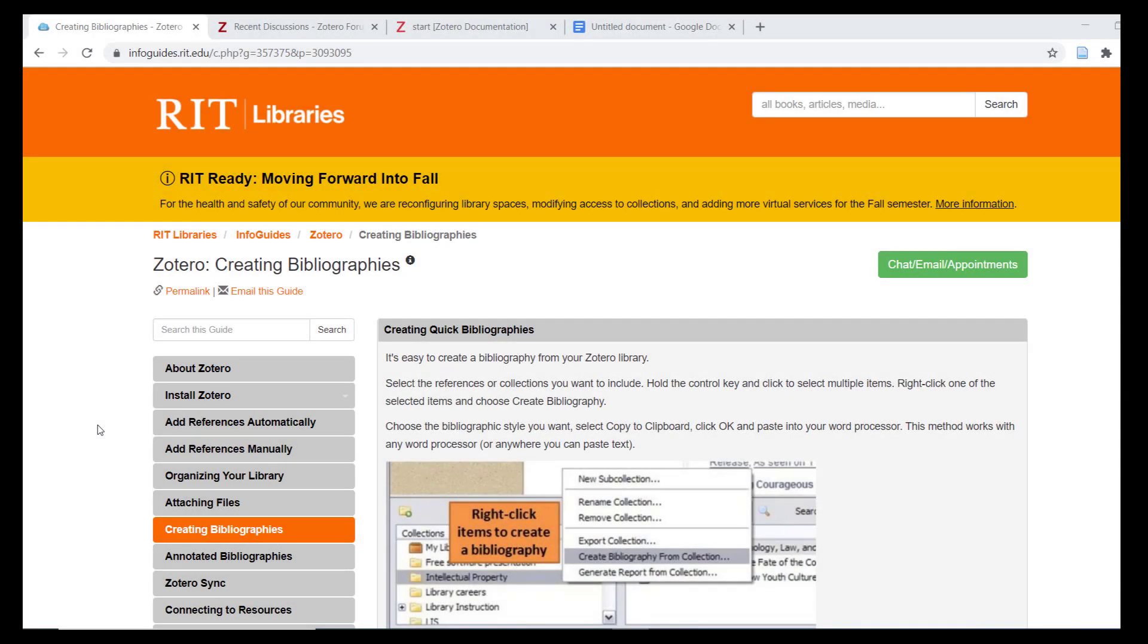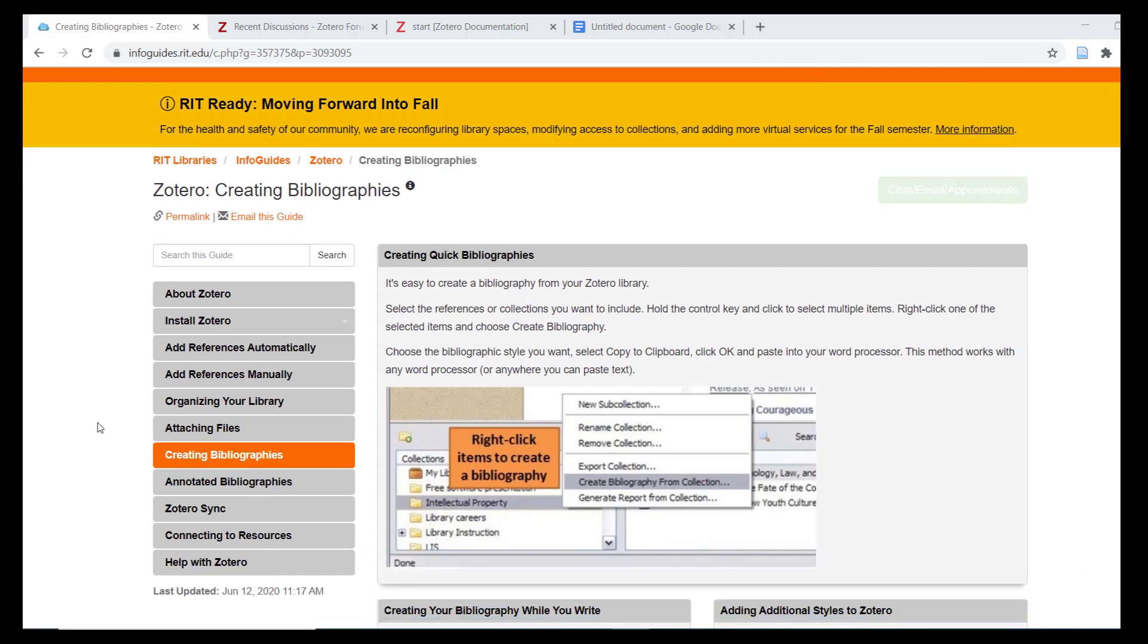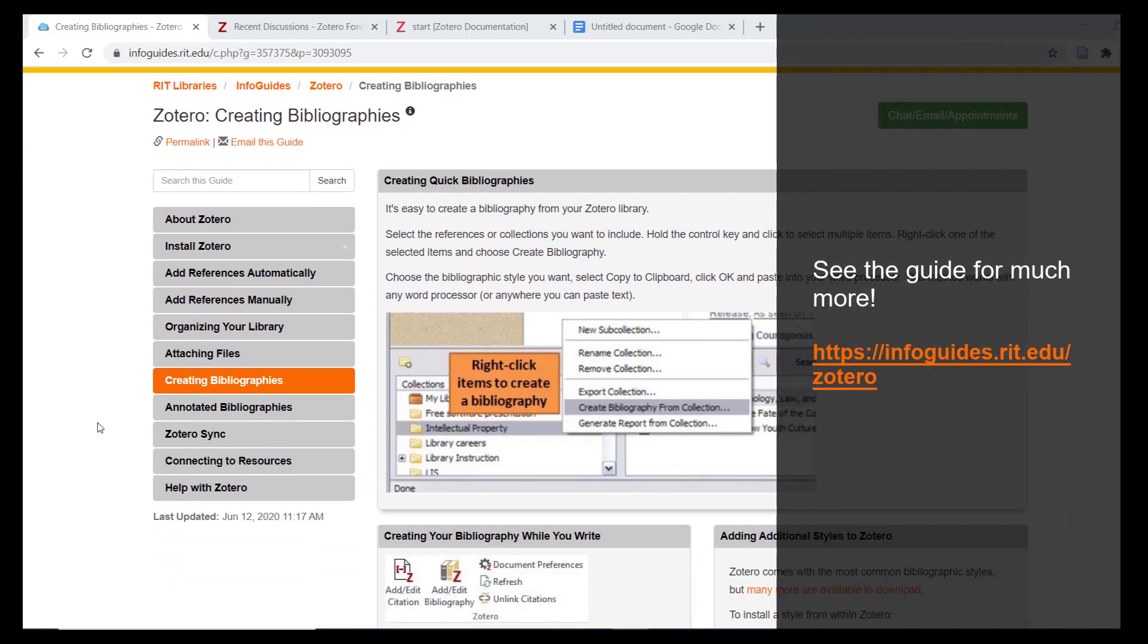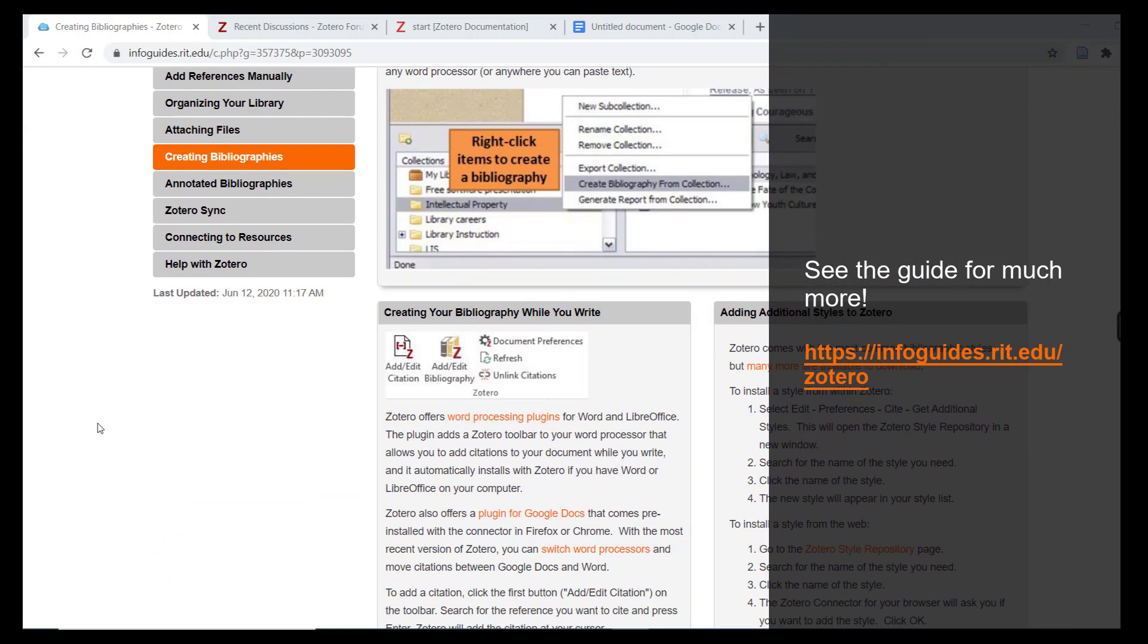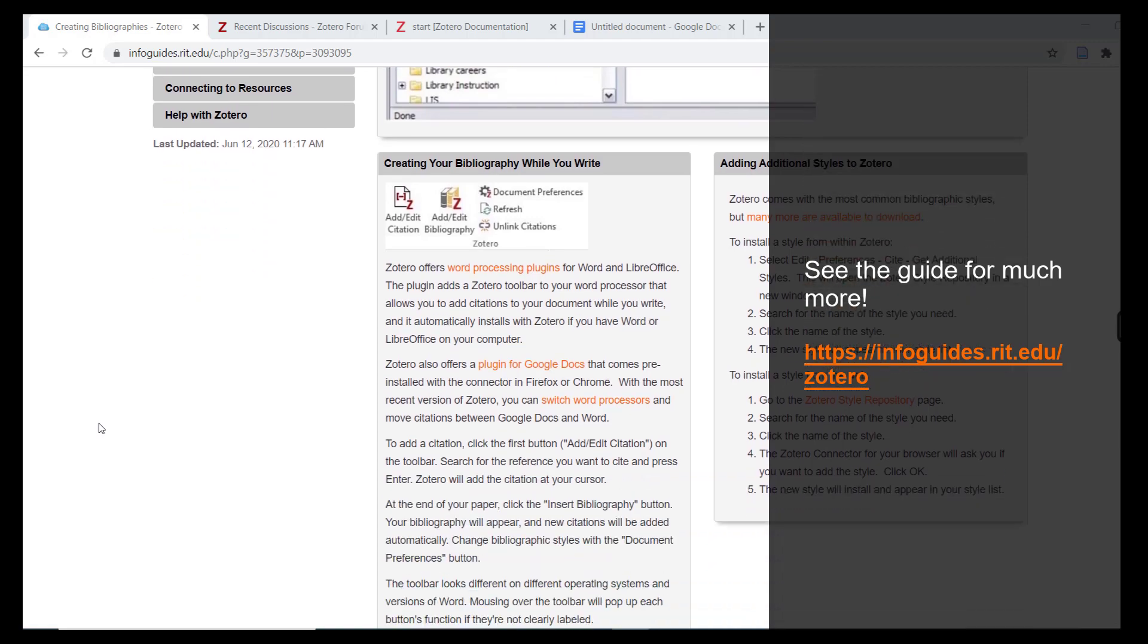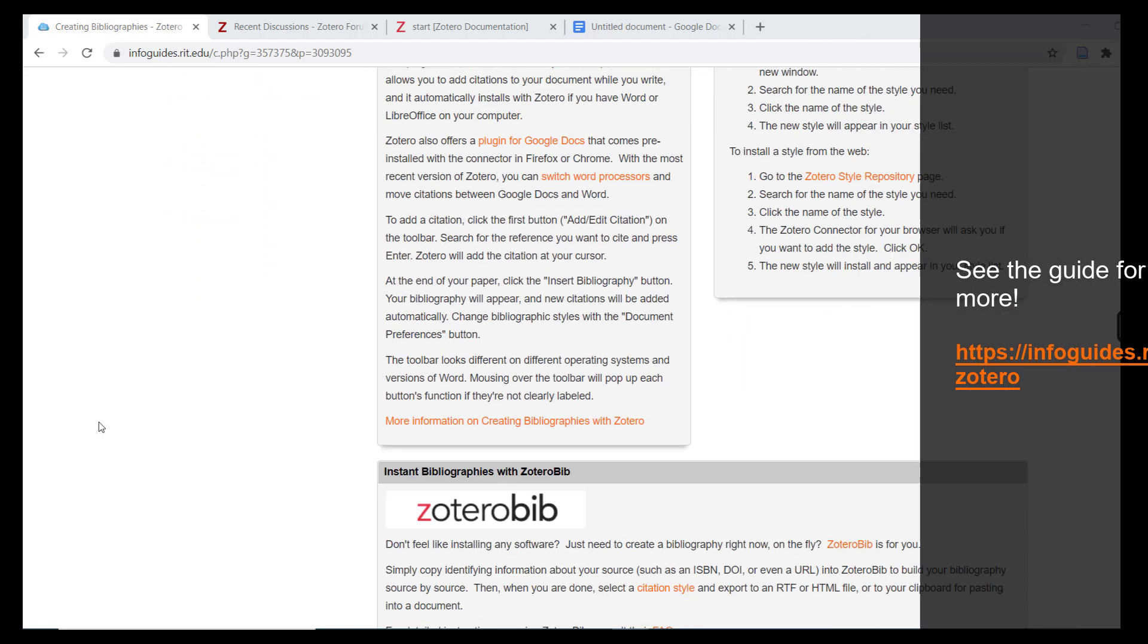This concludes the Write and Cite module of this tutorial series, which is the final module in the series. For much more, I encourage you to visit the RIT Libraries Info Guide on Zotero.